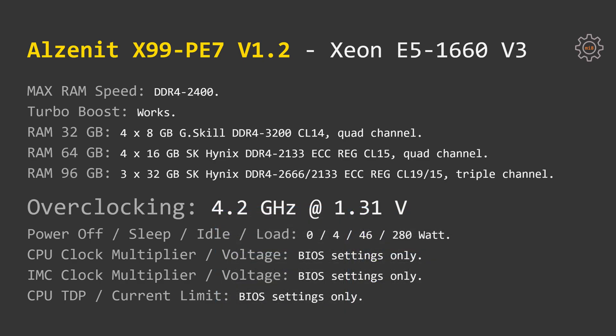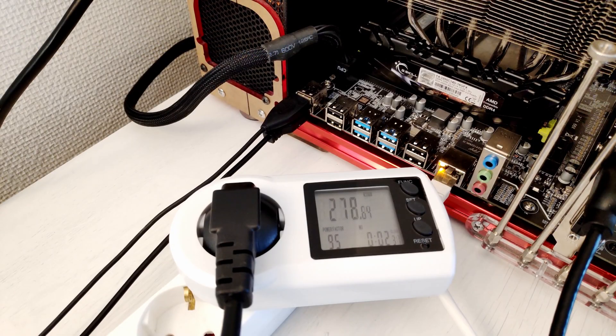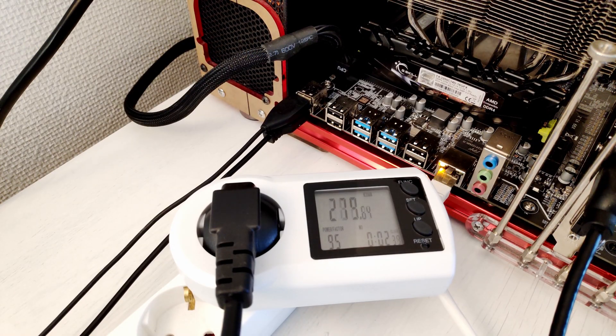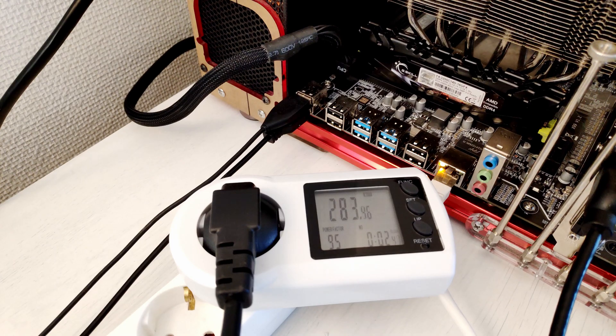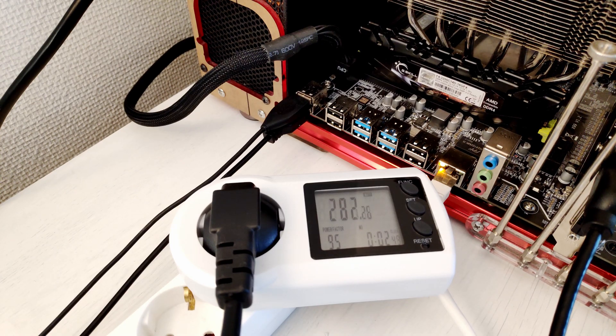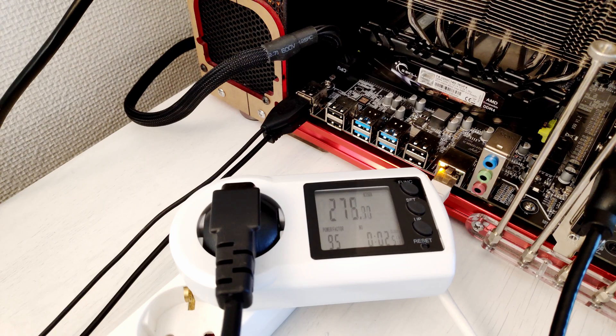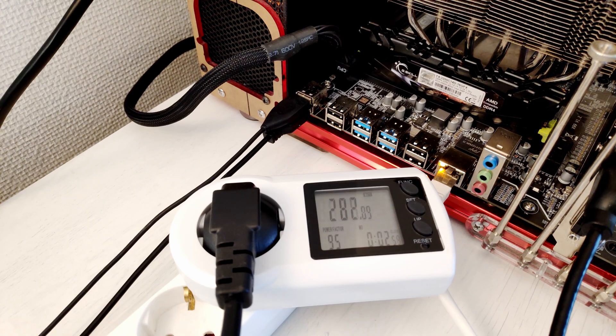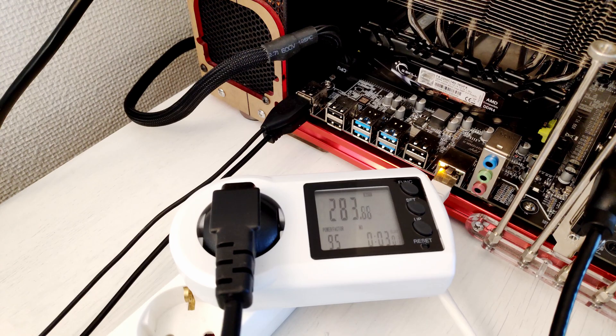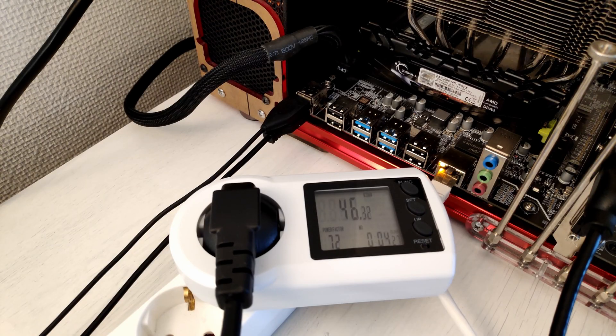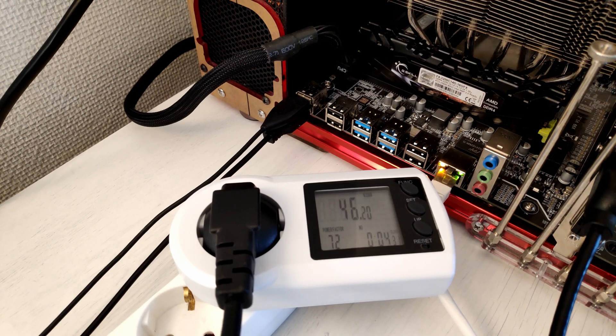Additionally to the temperature testing, I have also performed some power consumption measurements. Under load, this E5 1660 V3 is able to consume 280W. This is the amount of electricity consumed by entire test stand, but most of it is consumed by the CPU. Thus, I'm kinda impressed that this motherboard is able to hold this much load onto VRM.